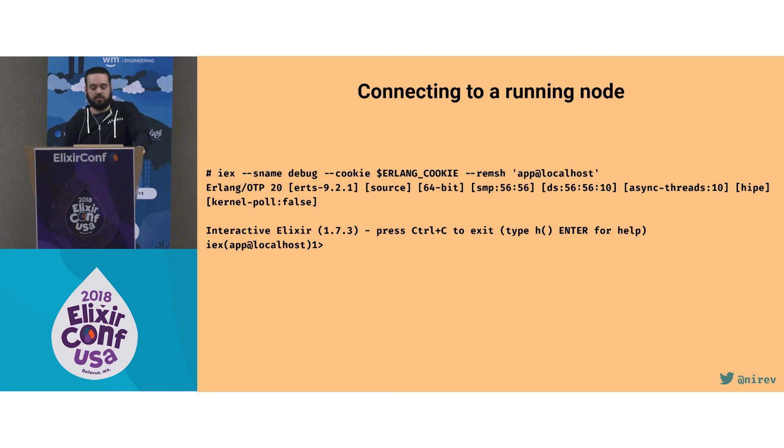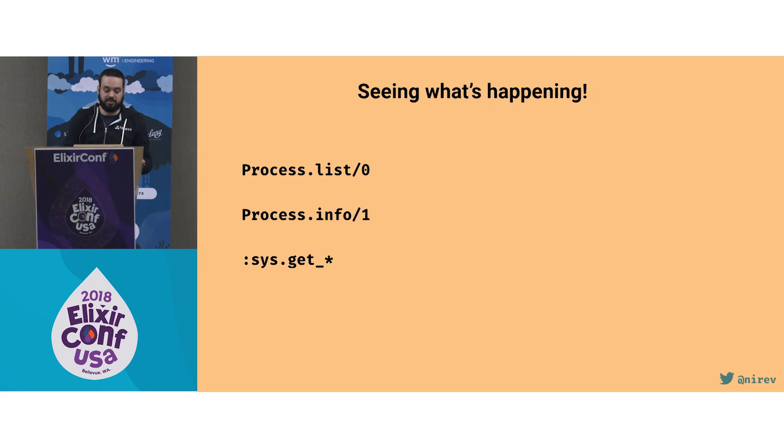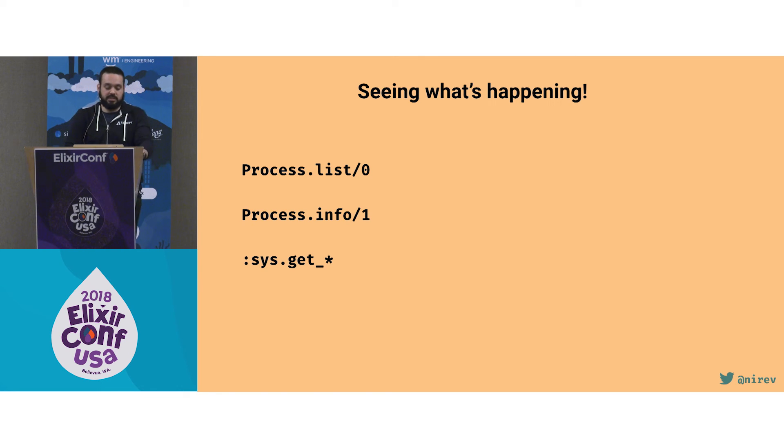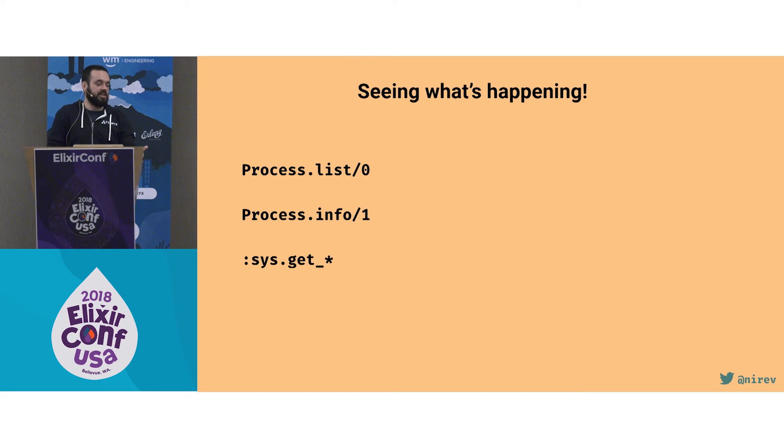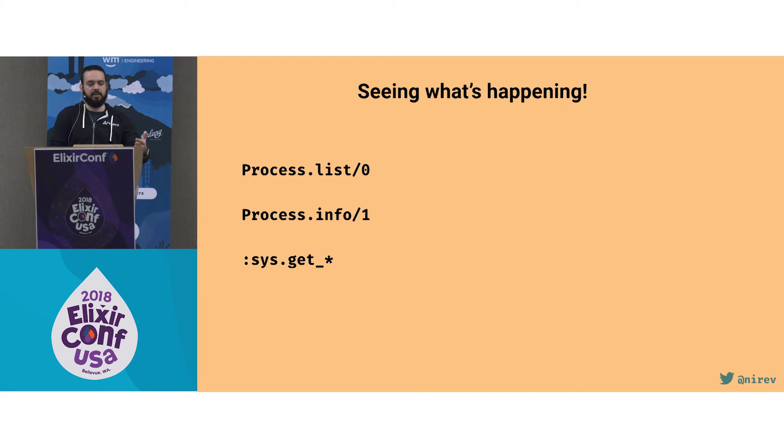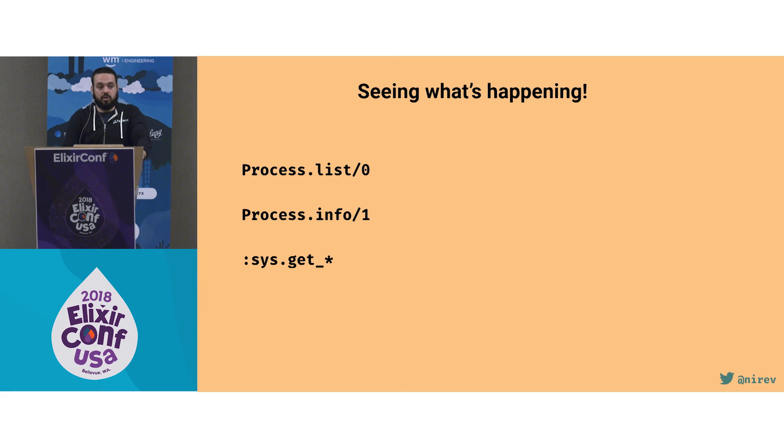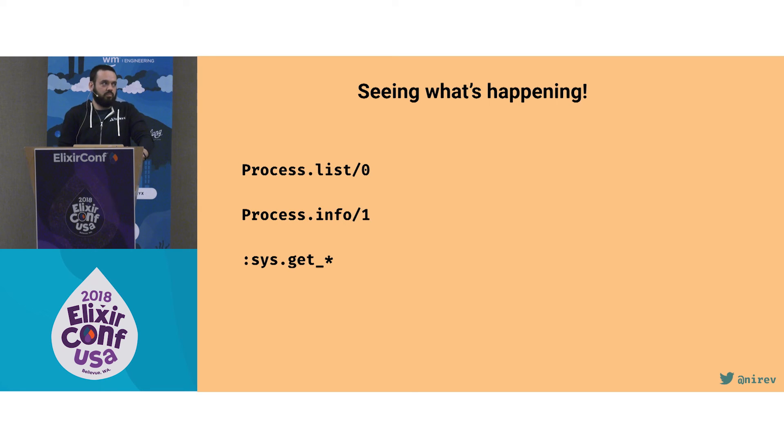And talking about seeing what's happening, there are some useful functions you can use. There's process list that can get a PID of all the processes that are running. And then you can use those PIDs to query for process info. Process info will give you everything related to the process: what is the heap size, how many processes it's connected to, what function is it running, the reduction count. And then for OTP processes like GenServer, you have the sys module from Erlang. So you can query for the internal state, you can query for the GenServer status. So it's really good to figure out what is going wrong when things go wrong.